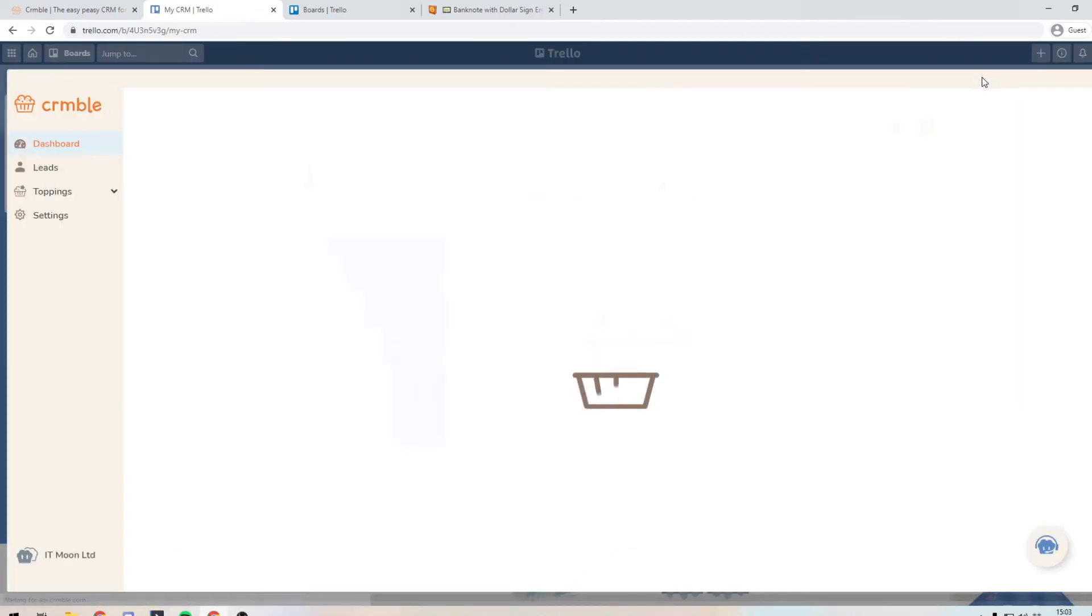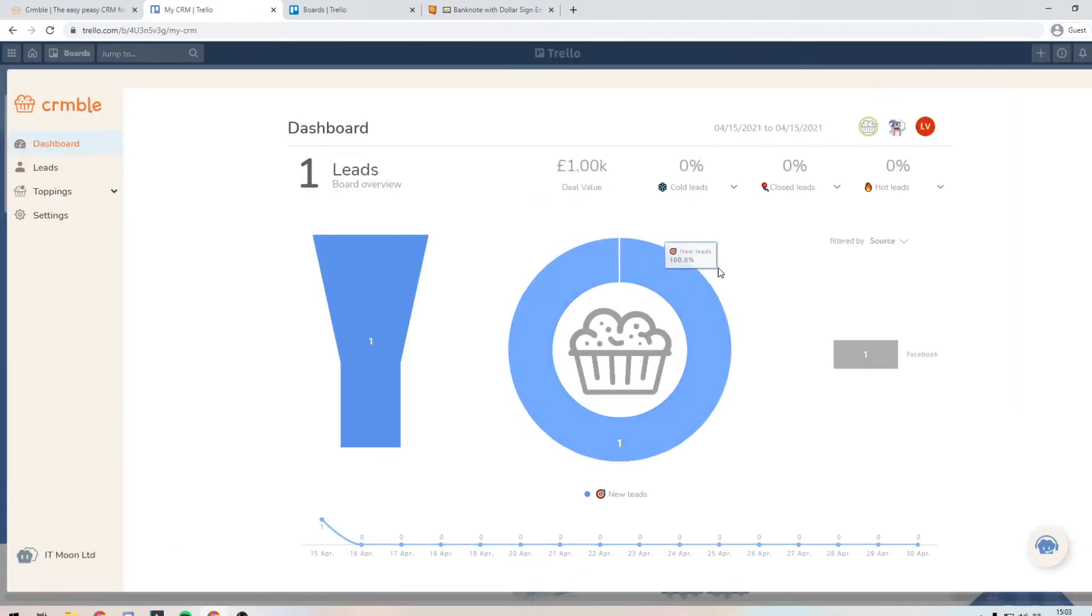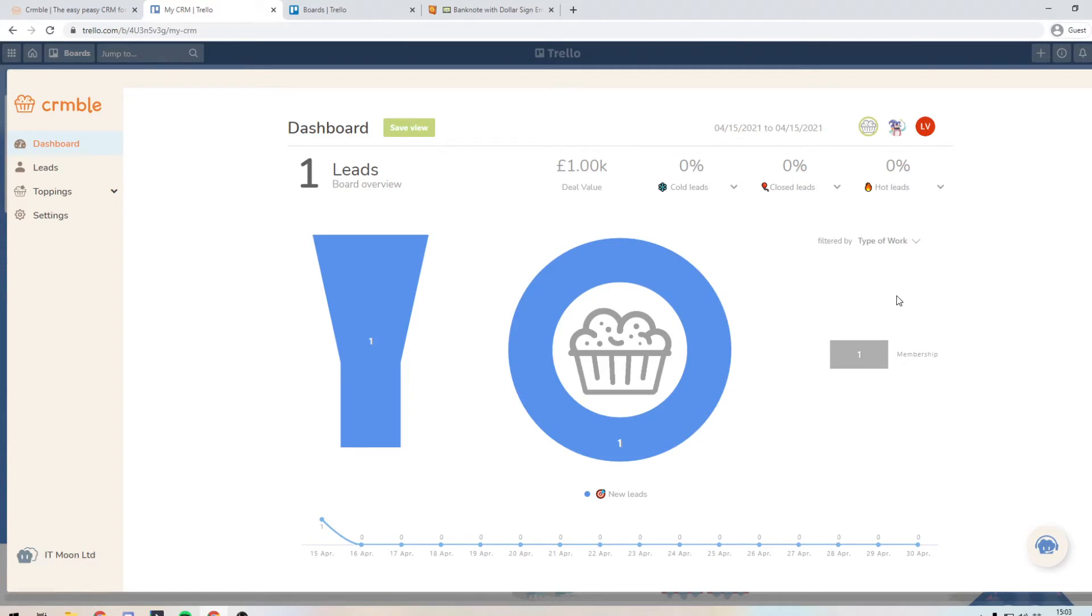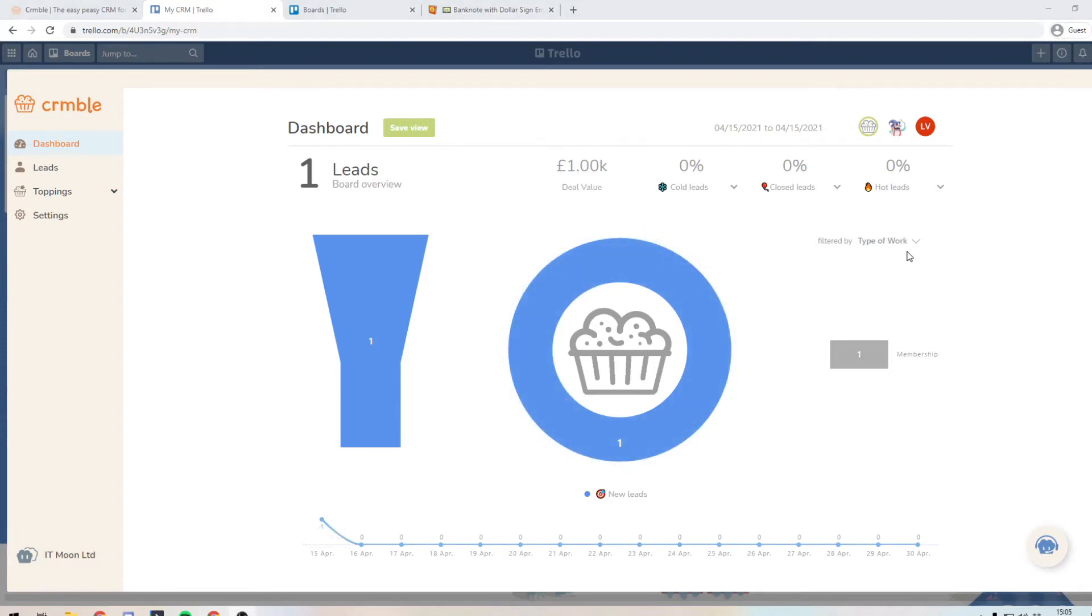But now if I go back into the dashboard in Crumble, I can change this filter by to something else. So I can say type of work. So this is now going to show me the type of work that I have people going into my funnel for. But if we did not actually change this to a drop down menu, it wouldn't have appeared in here. It won't show up the text fields in this filter.